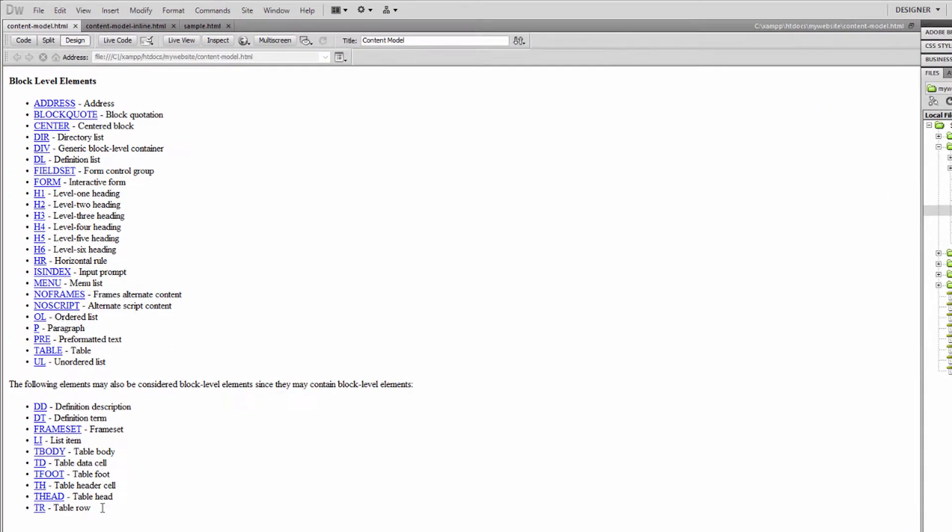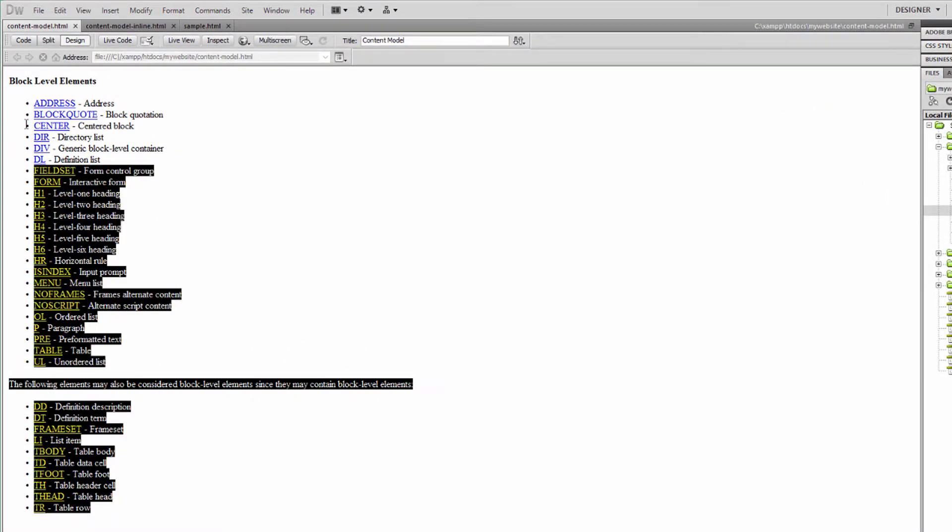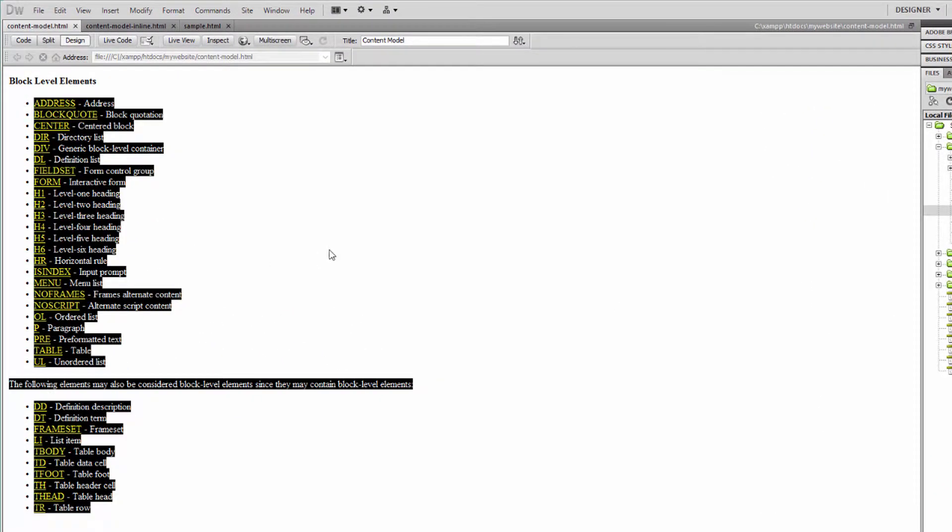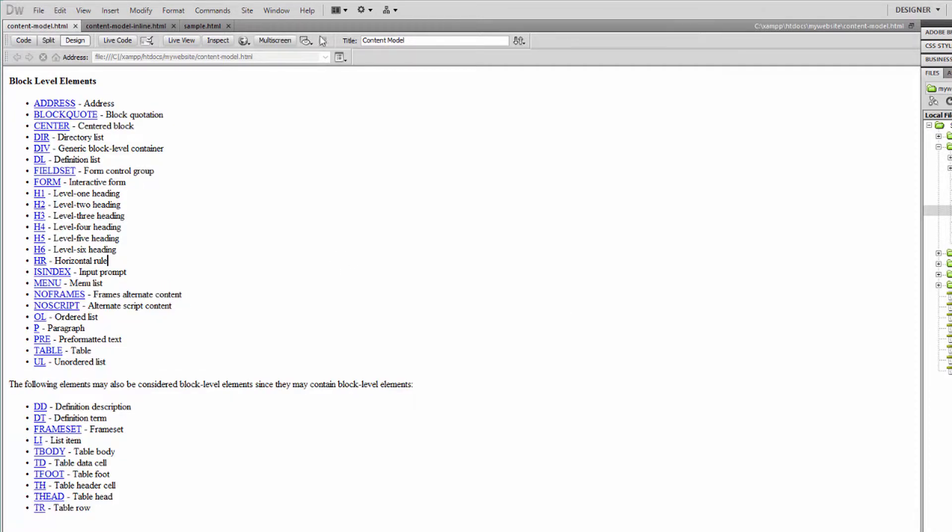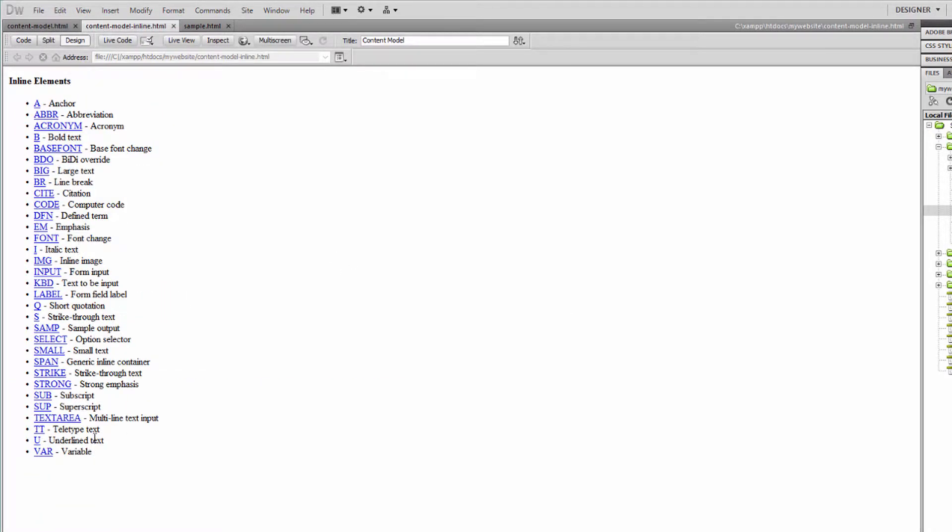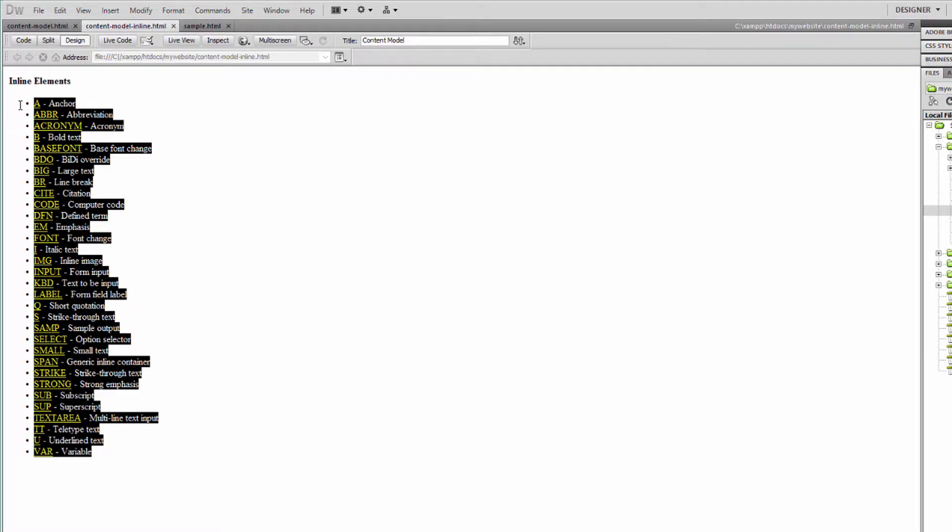As far as HTML tags are concerned, these are called block level elements as an example. And all these are called inline elements.